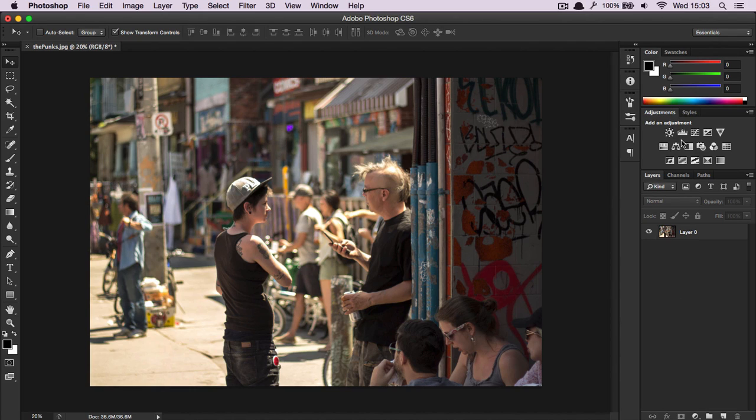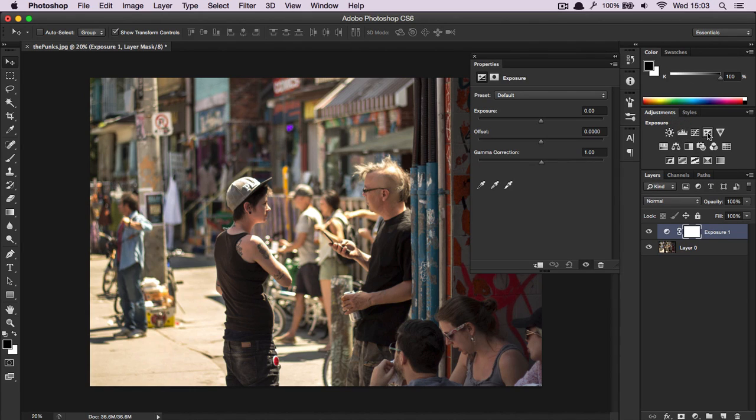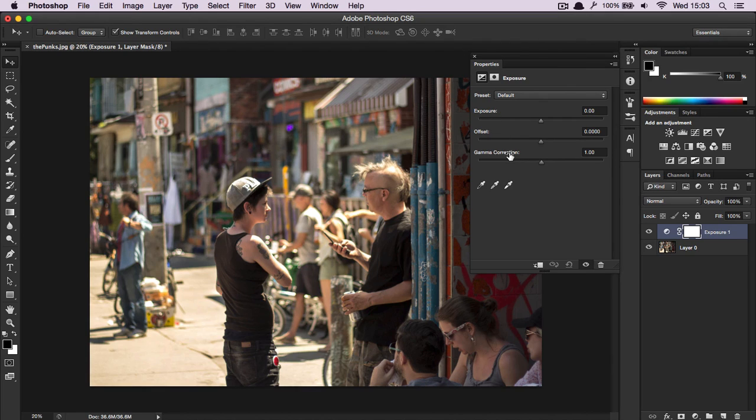So exposure is this plus minus icon right here, and if we select it we get three different settings: exposure, offset, and gamma correction.